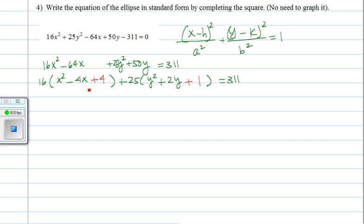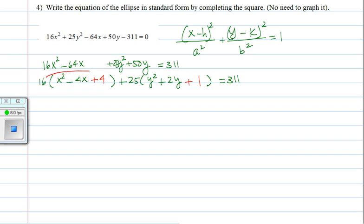Now we just added some things to the left side of our equation, so we have to do the same thing to the right side. It appears that we added 4, but don't be fooled — what we really added is 16 times 4, because we have to distribute that. This is really 16 times 4, so we really added 64. So we have to add 64 to that side as well. And we really added 25 times 1, so that's 25.